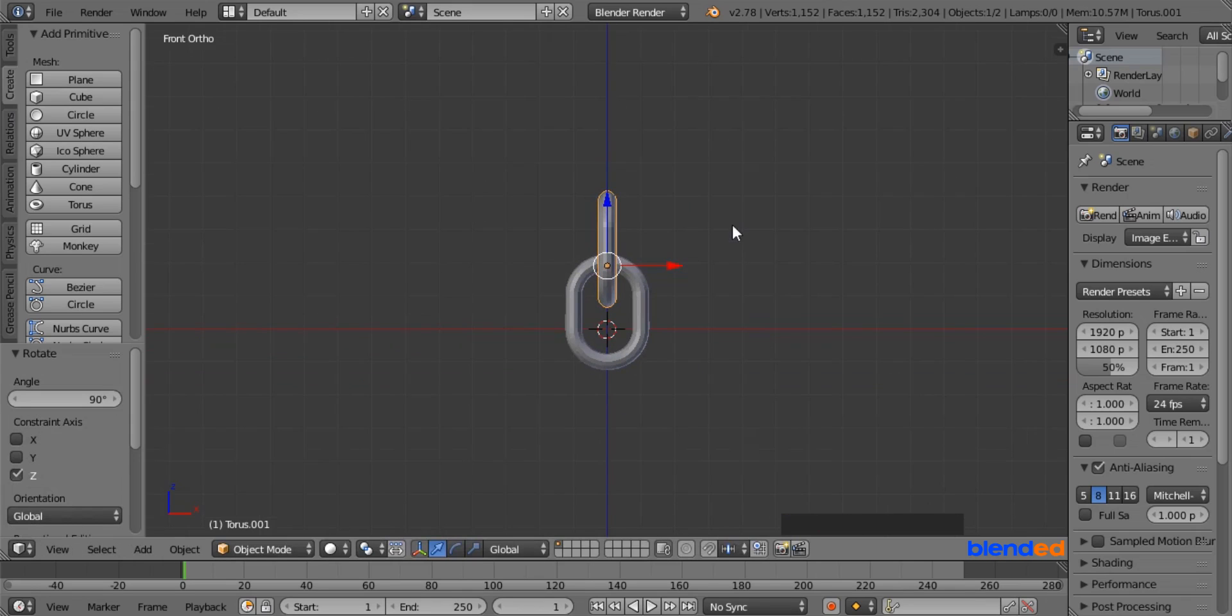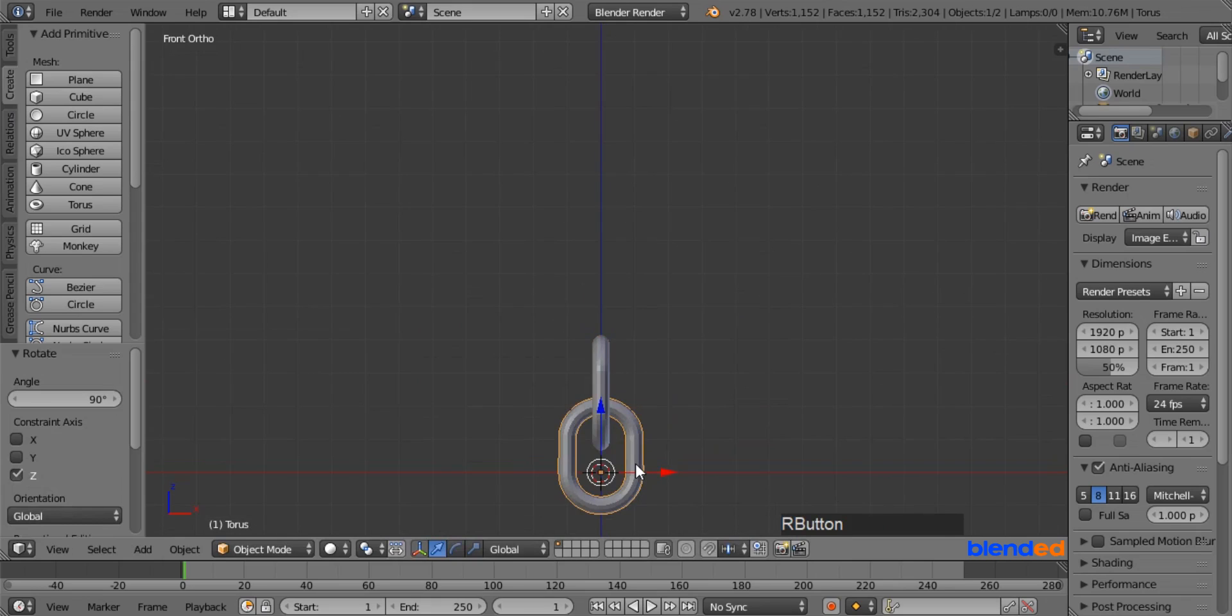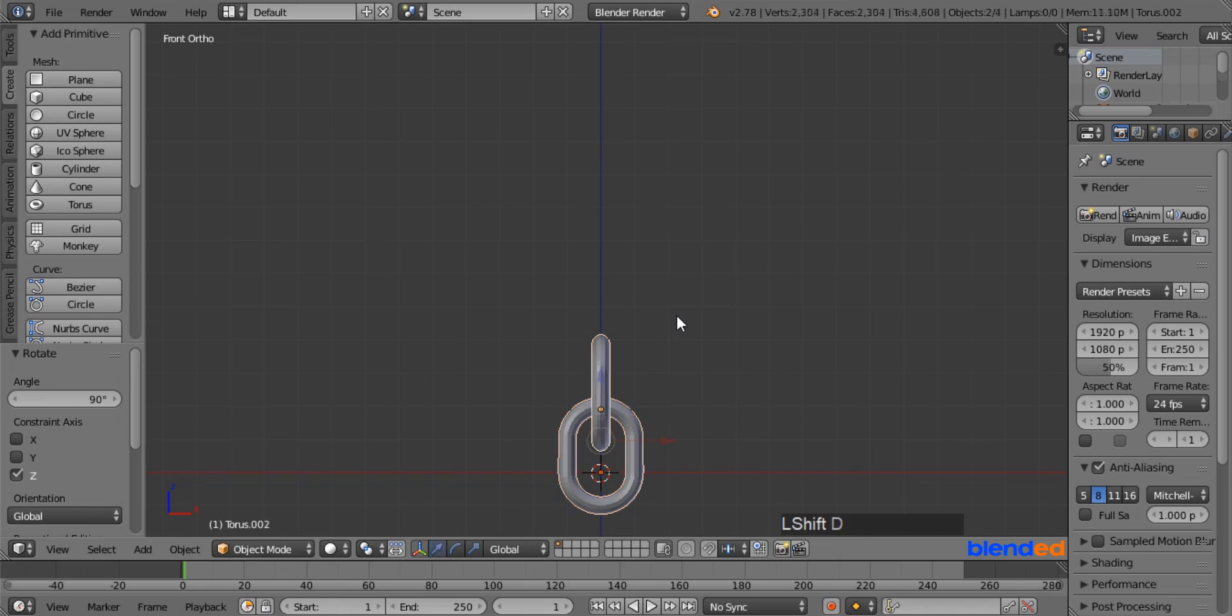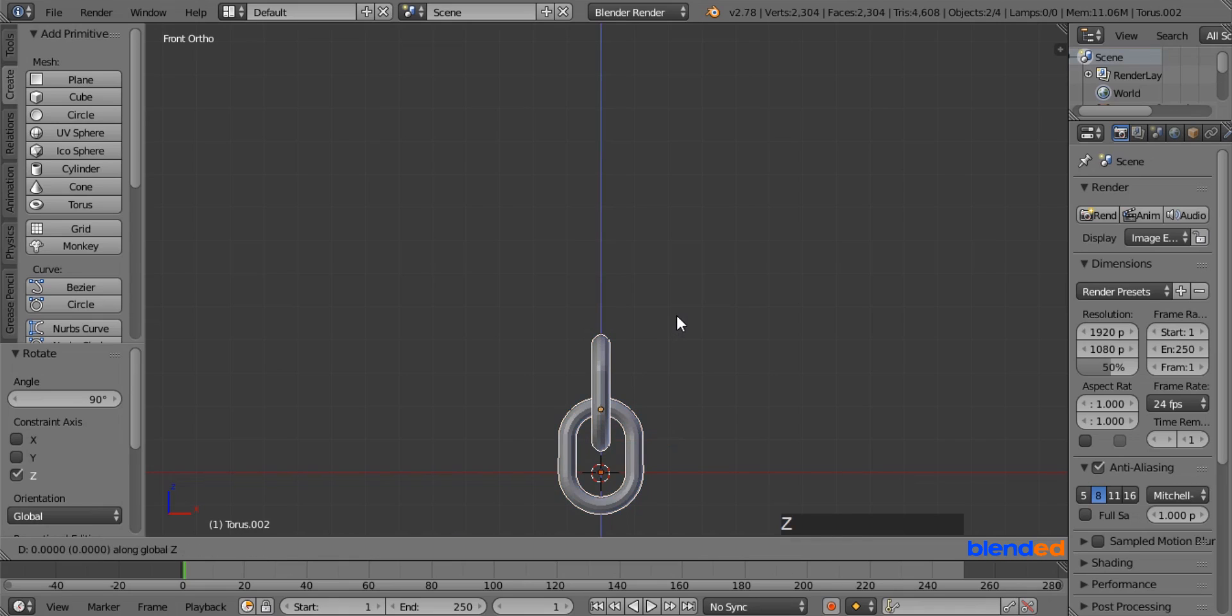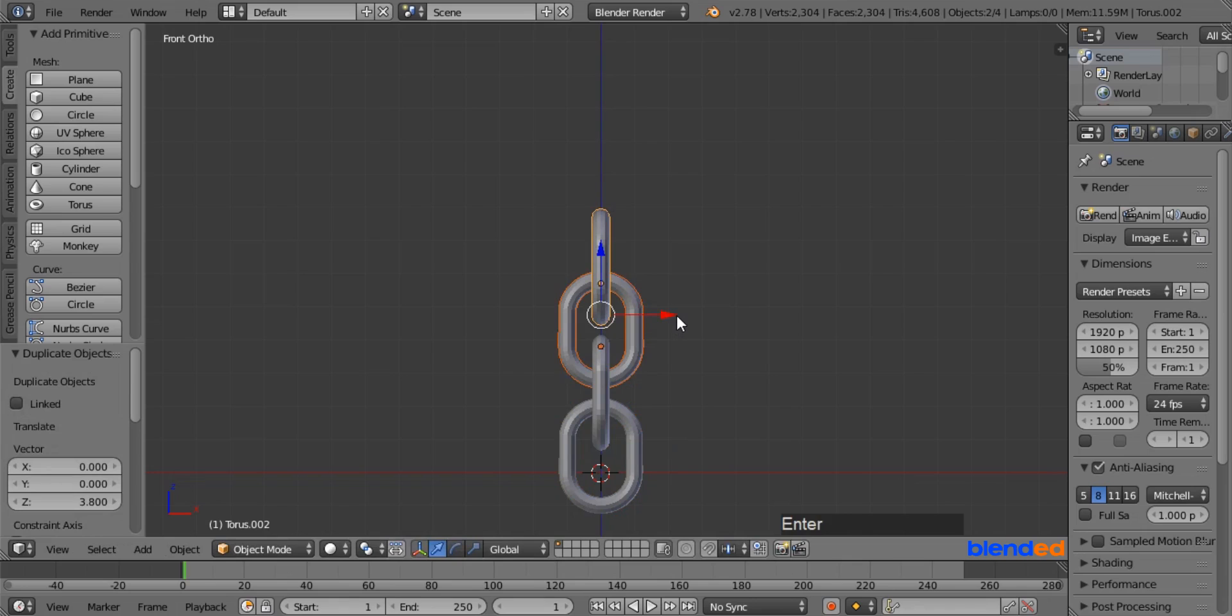Now pan the view a little bit down, and select both links by right clicking on them while pressing Shift key. Press Shift plus D keys on the keyboard to duplicate the links, press Z key to move the duplicate on the Z axis, press 3.8 for the distance, and press Enter to confirm.